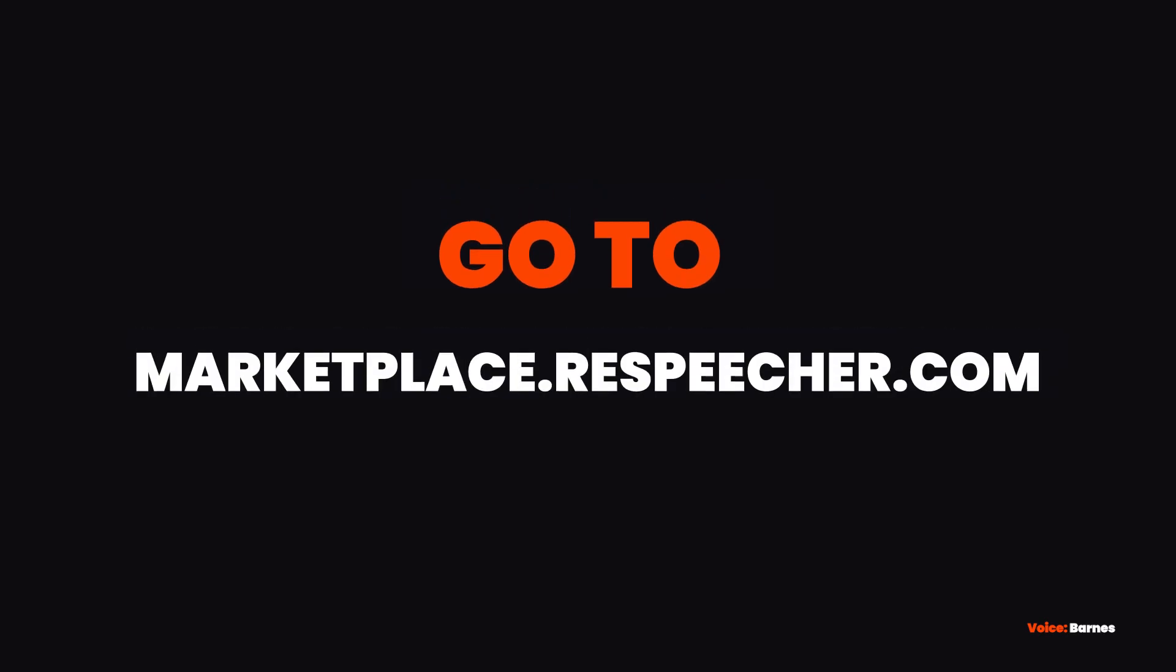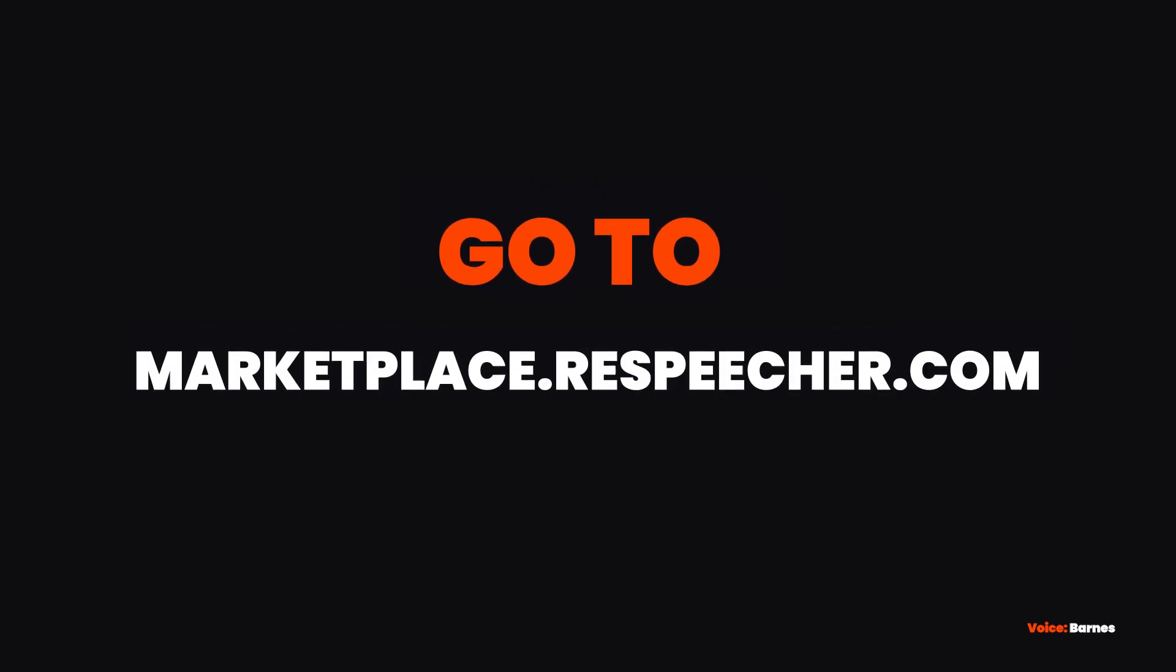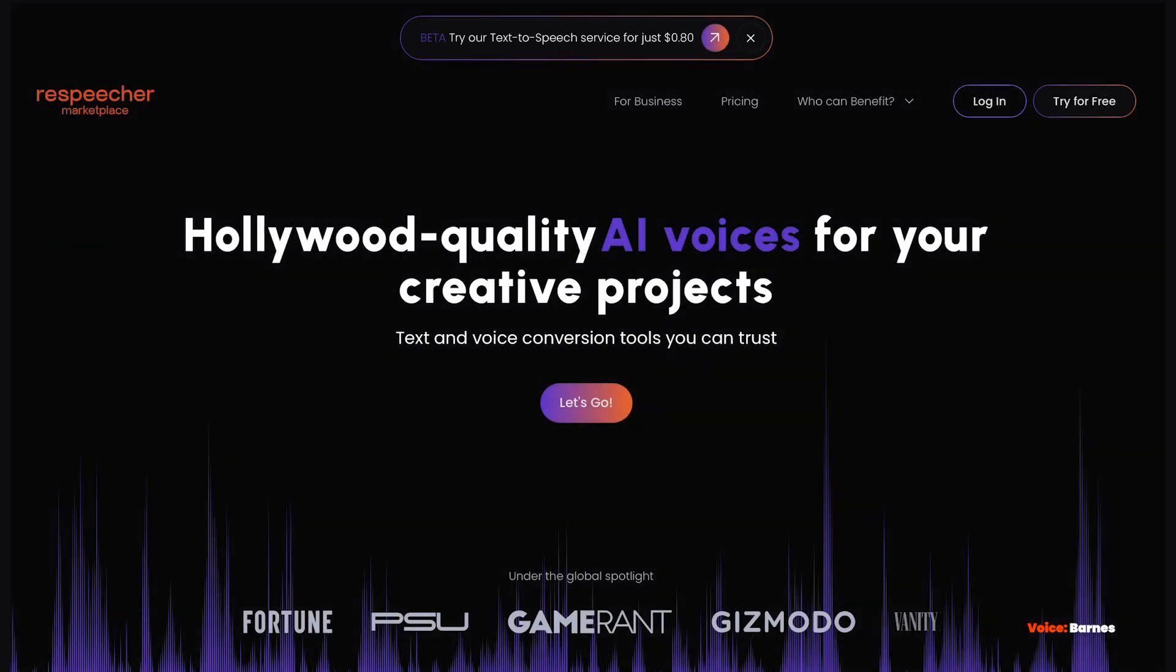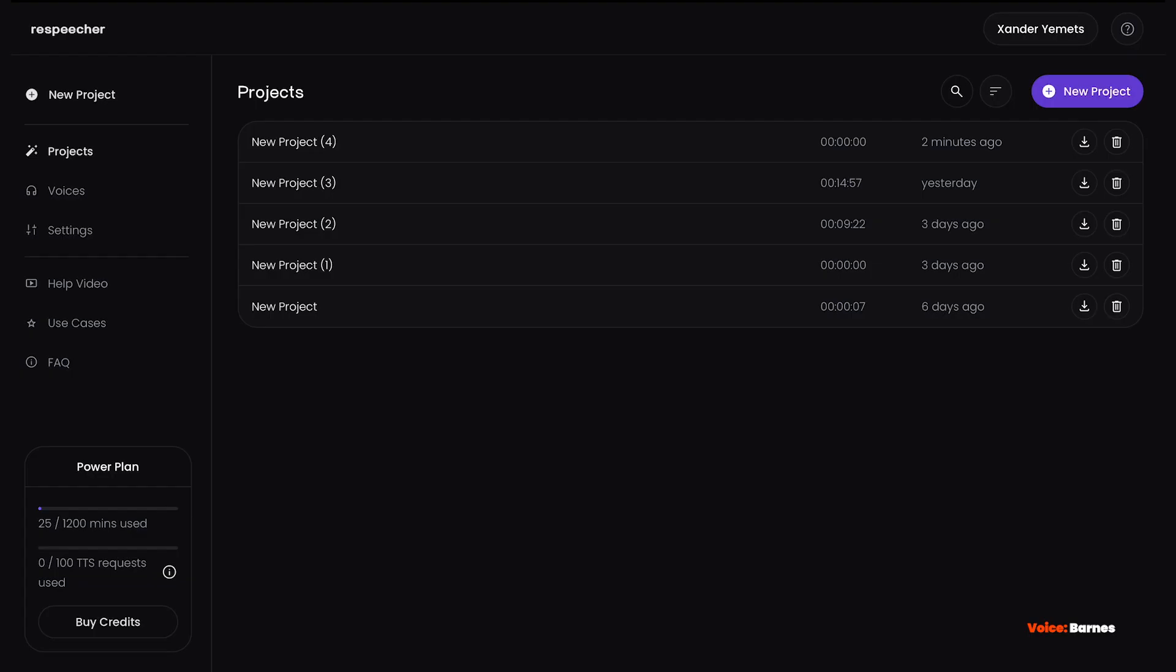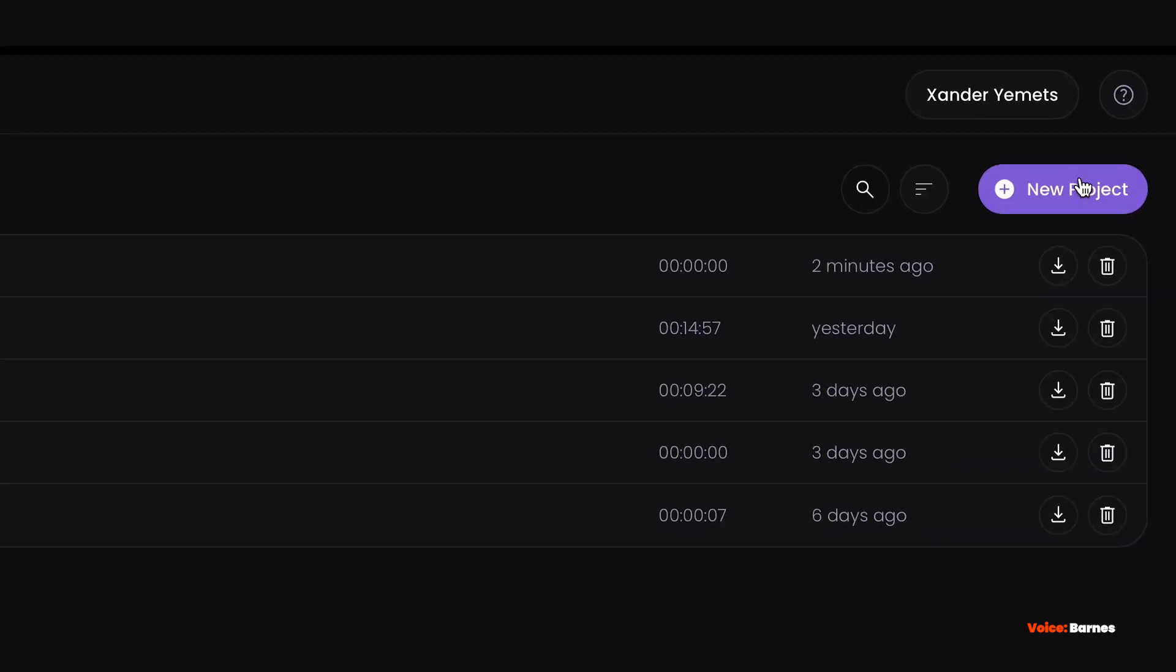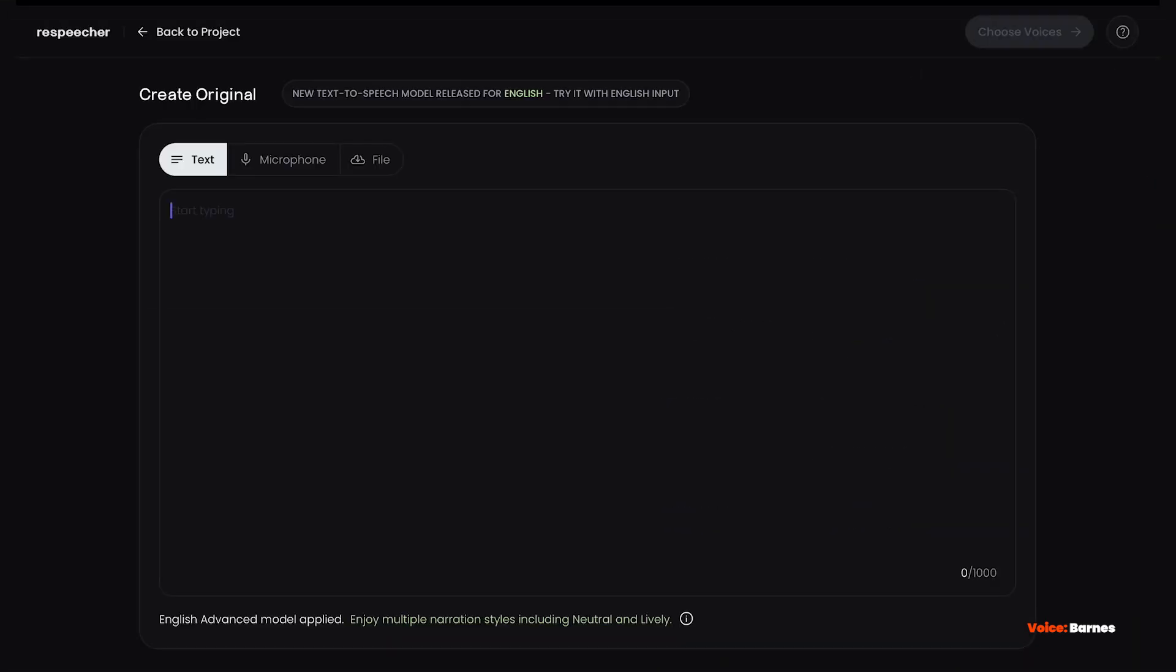First, go to marketplace.respeacher.com and log in. Create a new project. Type in the text you want to convert.